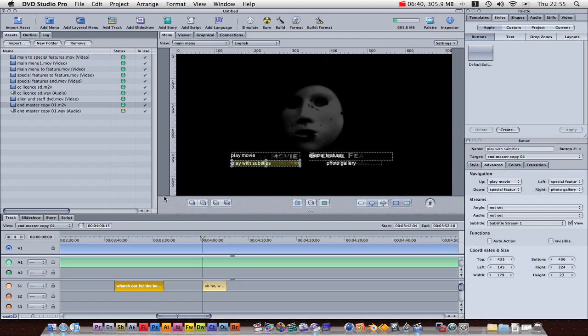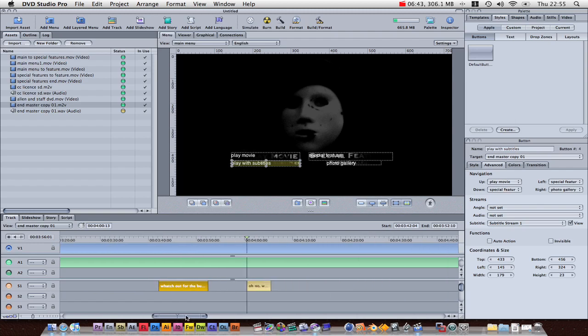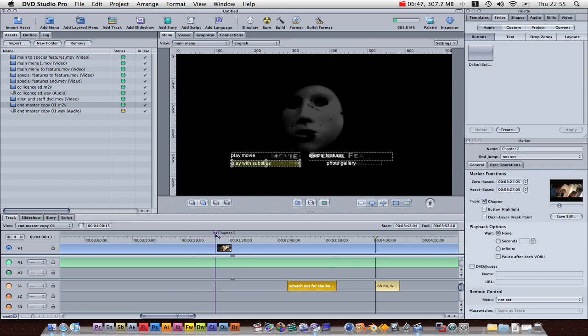Now, you can add chapters very easily in DVD Studio Pro. See this grey bar here? You just click there to add a chapter. Well, sorry, a chapter. Click there to add a chapter.